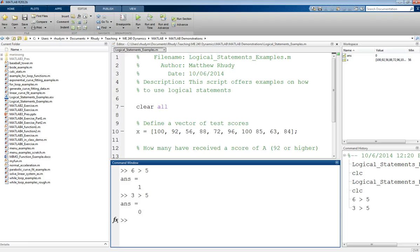So these statements are these logical statements. They're sometimes called Boolean statements. And this is where 1 corresponds to true and 0 corresponds to false. So there's only two possible values for these types of statements.